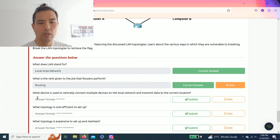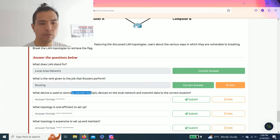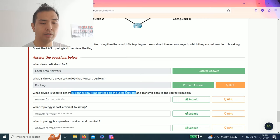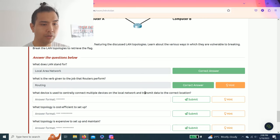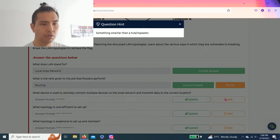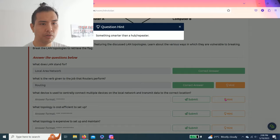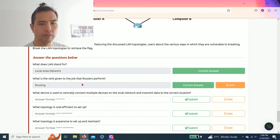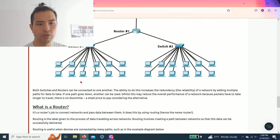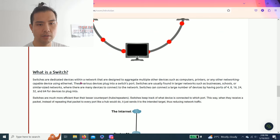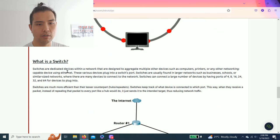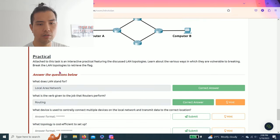This question: what device is used to essentially connect multiple devices on a local network and transmit data to the correct location? Something smarter than a hub and a repeater. As you read through the task, it's going to indicate a switch.